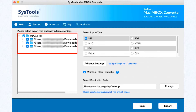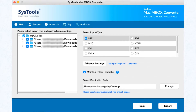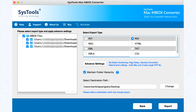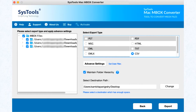From the left side you can select the desired file needed to export. On the other side you see the export types: PST, MSG, EML, EMLX, PDF, HTML, TXT, and CSV.